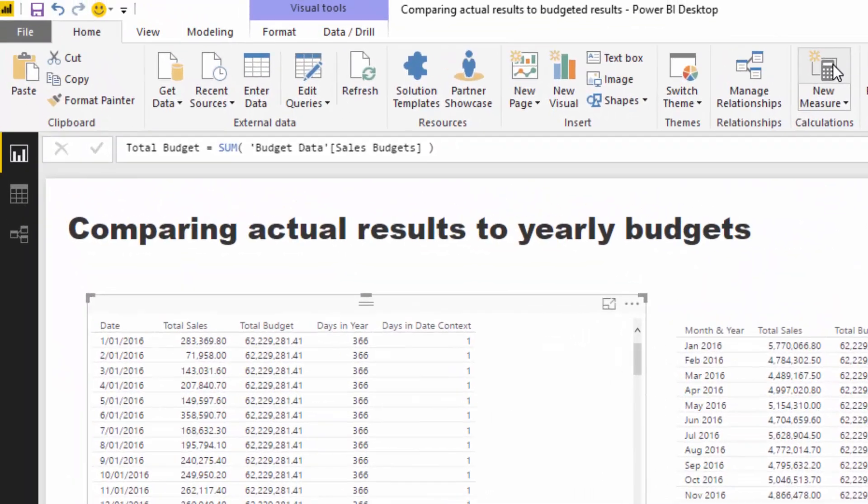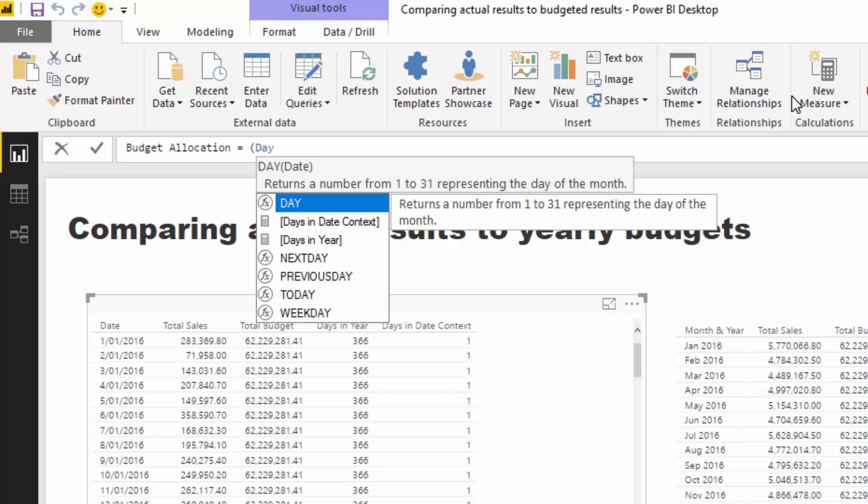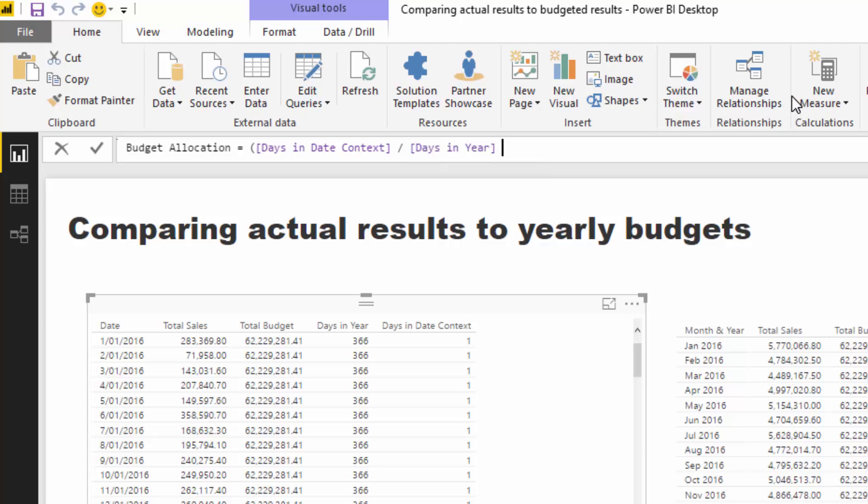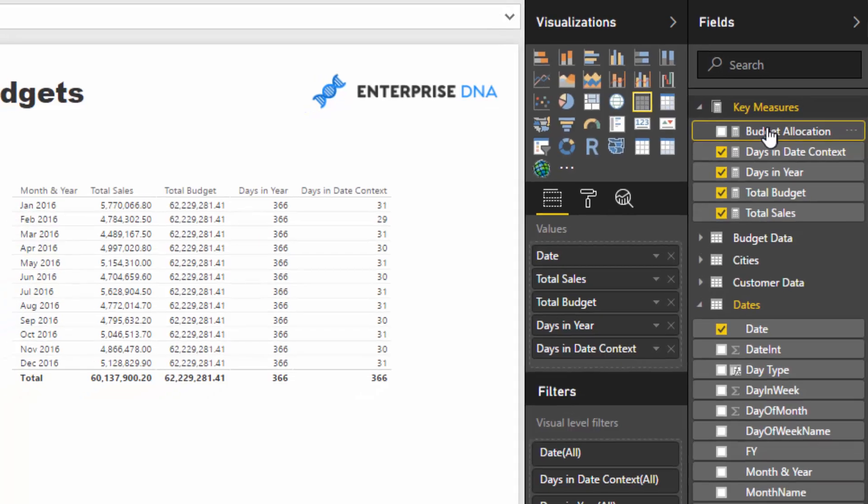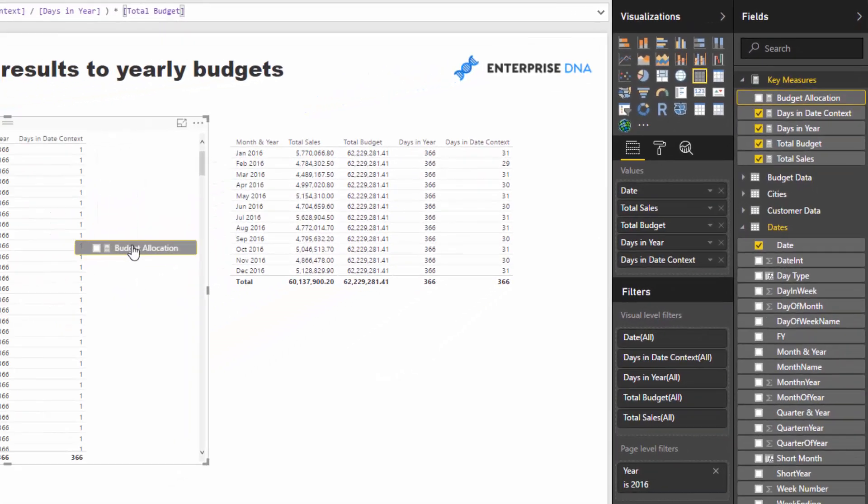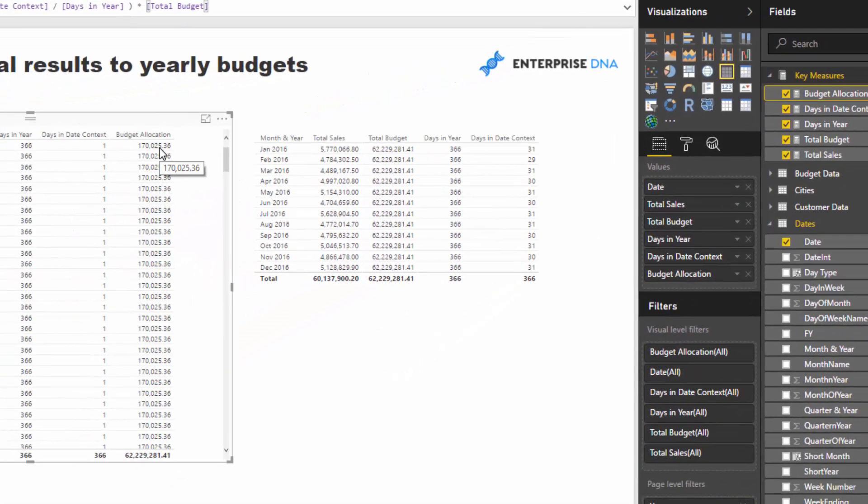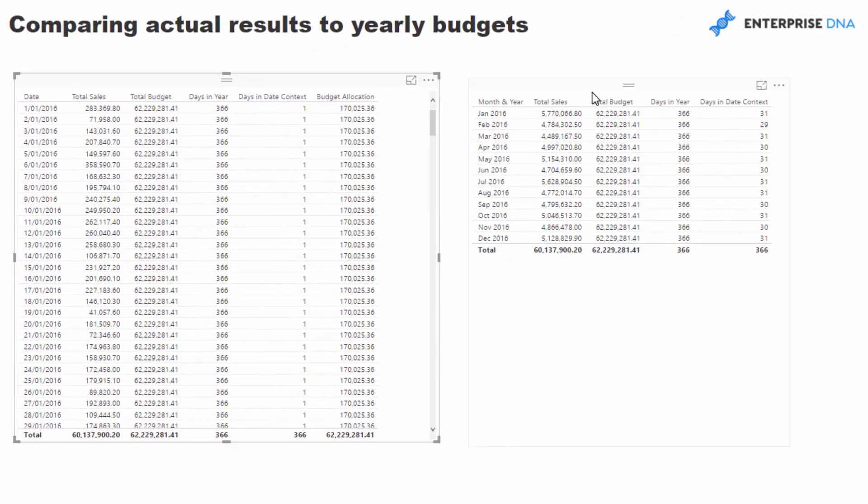So we're going to call this budget allocation, and we're going to go days in date context divided by days in year, and then we're going to times that by total budget. Now if I drag this into the table now, you'll see now we have this allocation - we have a daily allocation, which is exactly what we wanted.